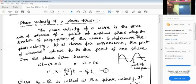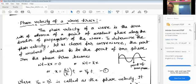The phase velocity of a wave is the time rate of advance of a point of constant phase along the direction of propagation of the wave. We can look at this diagram. A wave is there. The point of constant phase means this one — it is the point of zero phase, but the phase will be constant here. So, this point, with what velocity it is moving, that is the velocity of a wave and that is called the phase velocity.